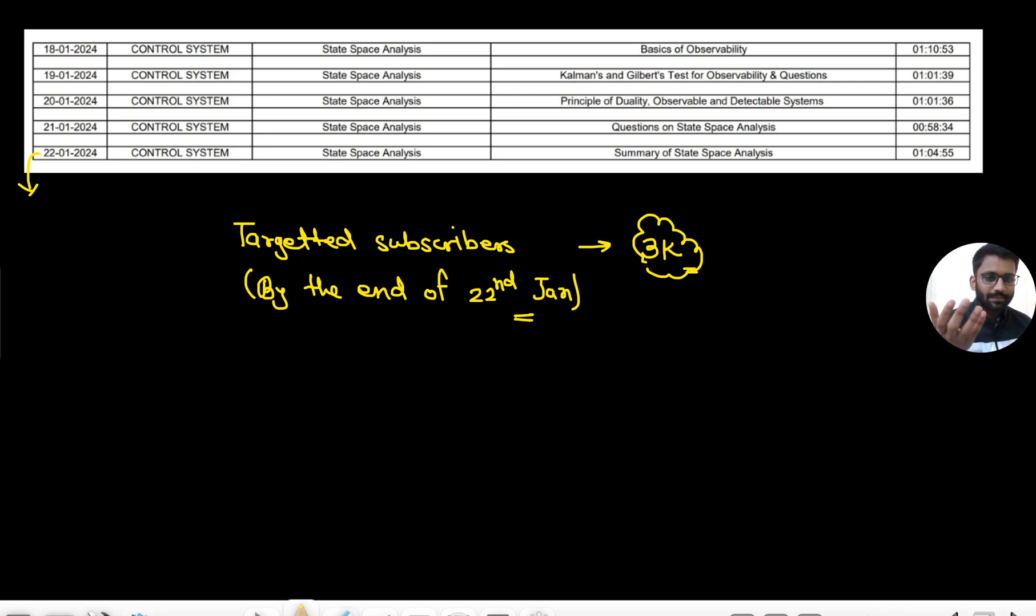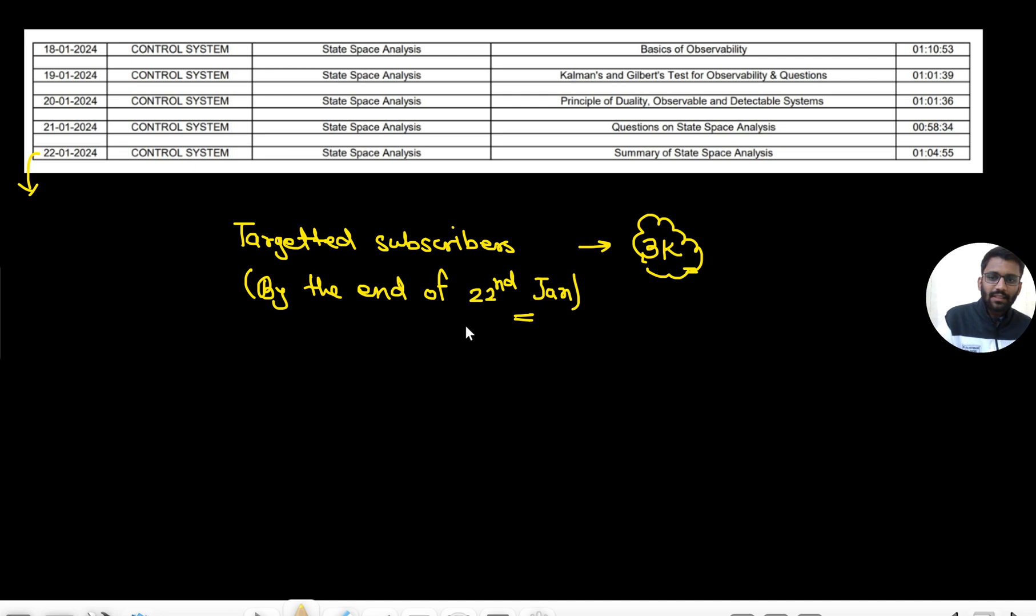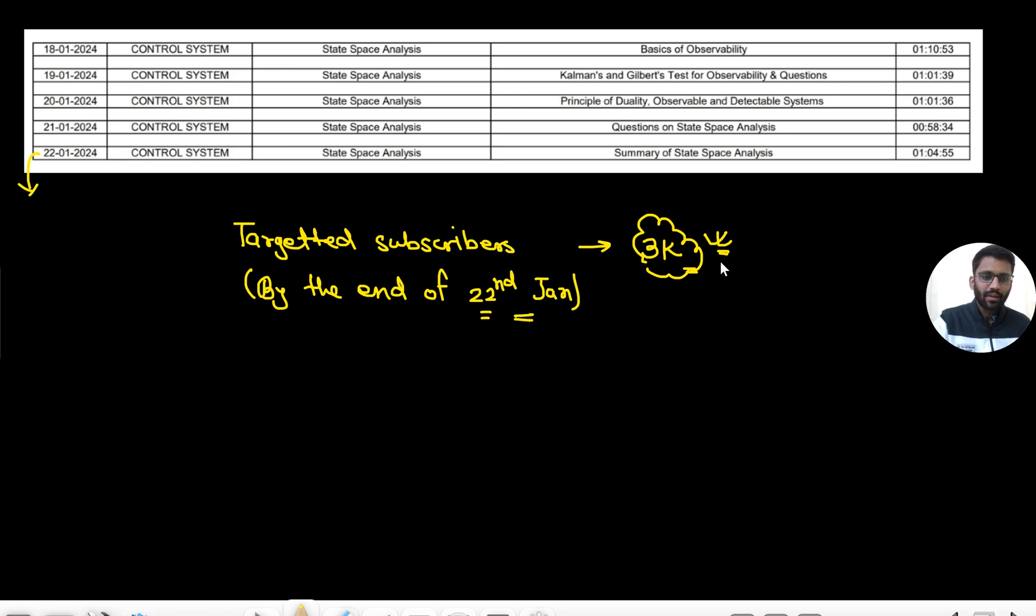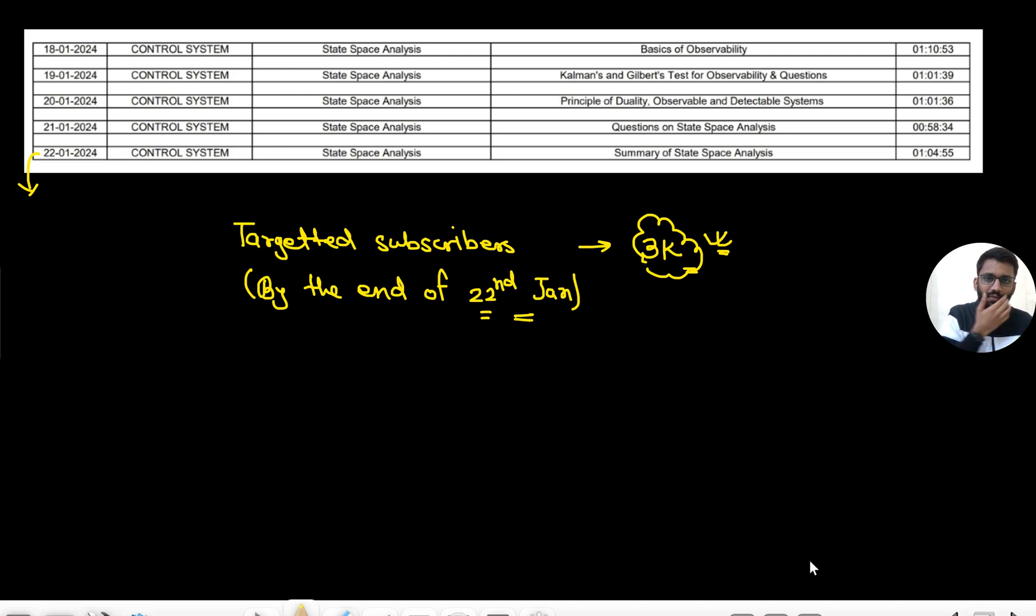Yeah, we certainly need your support. Just if you share with your friends, that would mean a lot to us. This is the subscriber count we are targeting.